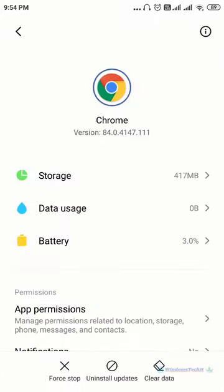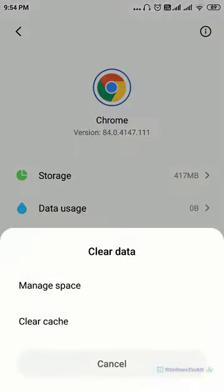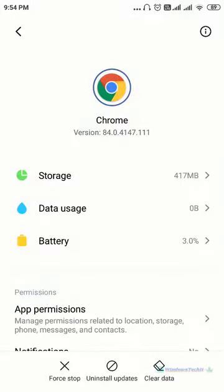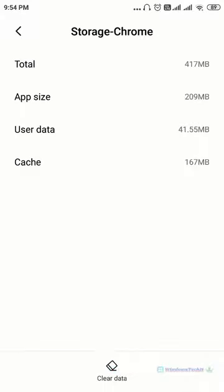Now you can click clear data. This option will come clear cache. If you click it the cache will be cleared. If you want to see how much cache is there you can click on storage. You can see that the cache is occupying around 167 MB.